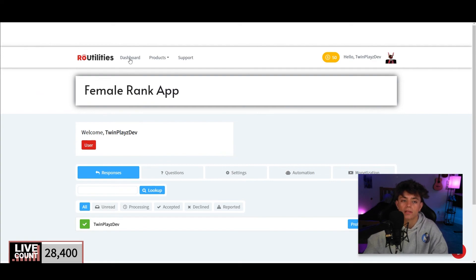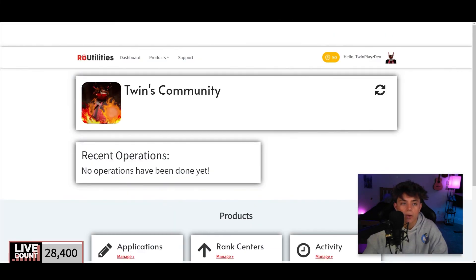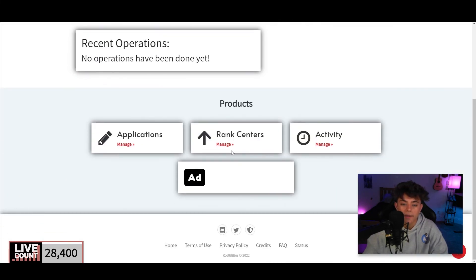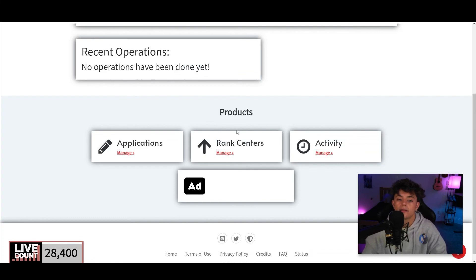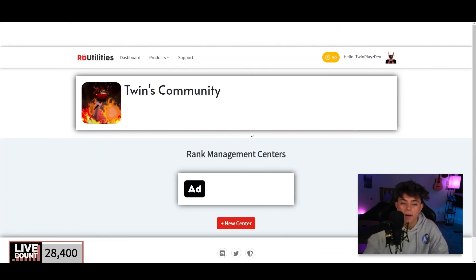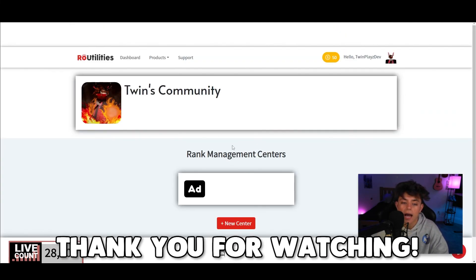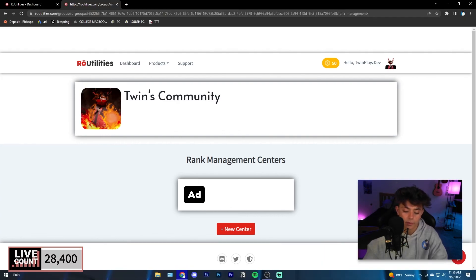That's it for the Application Center — I hope you enjoyed this tutorial. In the next video, we're going to be talking about the Rank Center. If you haven't signed up yet, make sure to use the affiliate link in the description. See you in the next one, bye everyone!